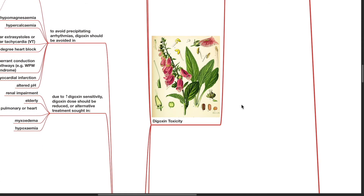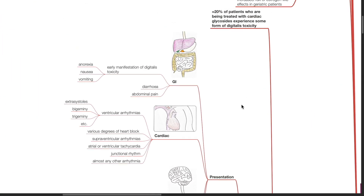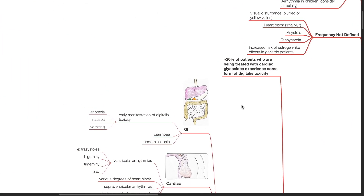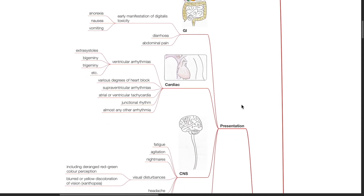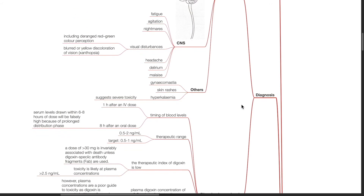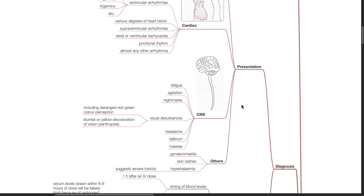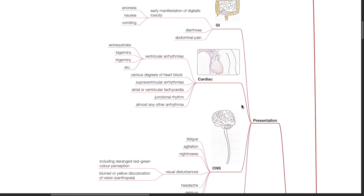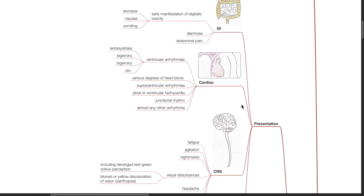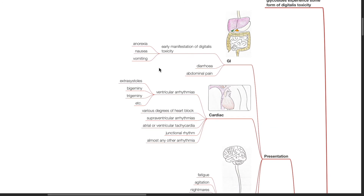Digoxin toxicity. About 20% of patients who are being treated with cardiac glycosides experience some form of digitalis toxicity. Diagnosis: patients with digoxin toxicity may present with anorexia, nausea, vomiting.